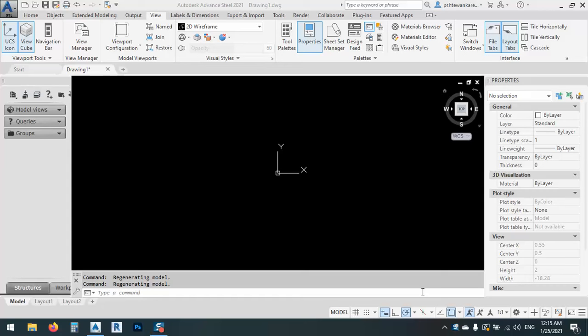Hello brothers and sisters, how are you? In today's lesson, I would like to show you some techniques and tips and tricks in Advanced Steel for building grids.